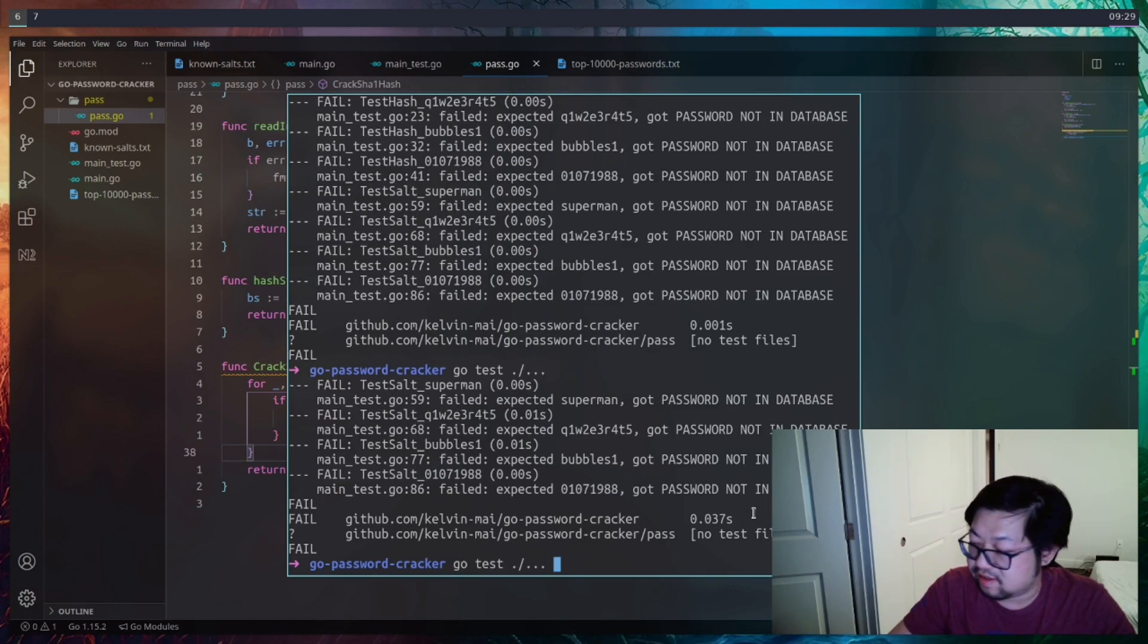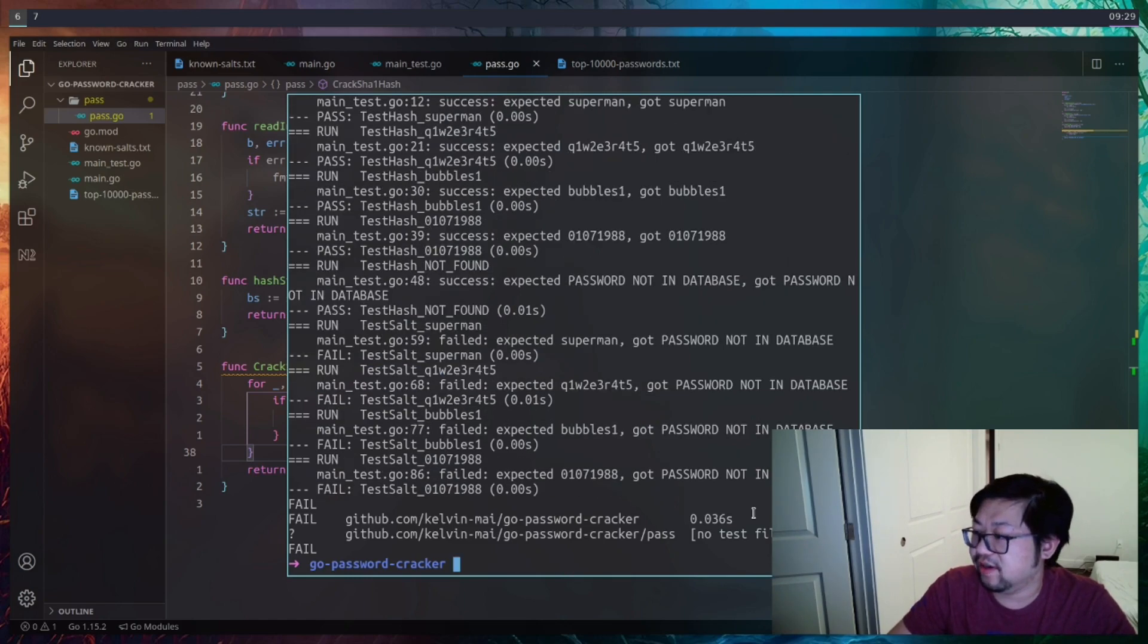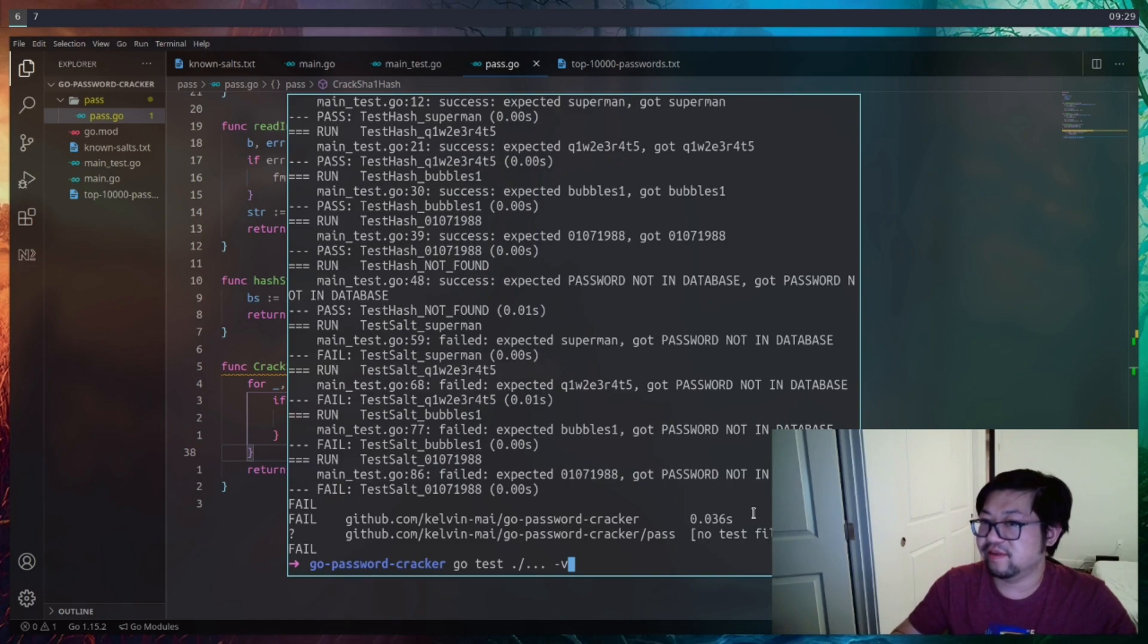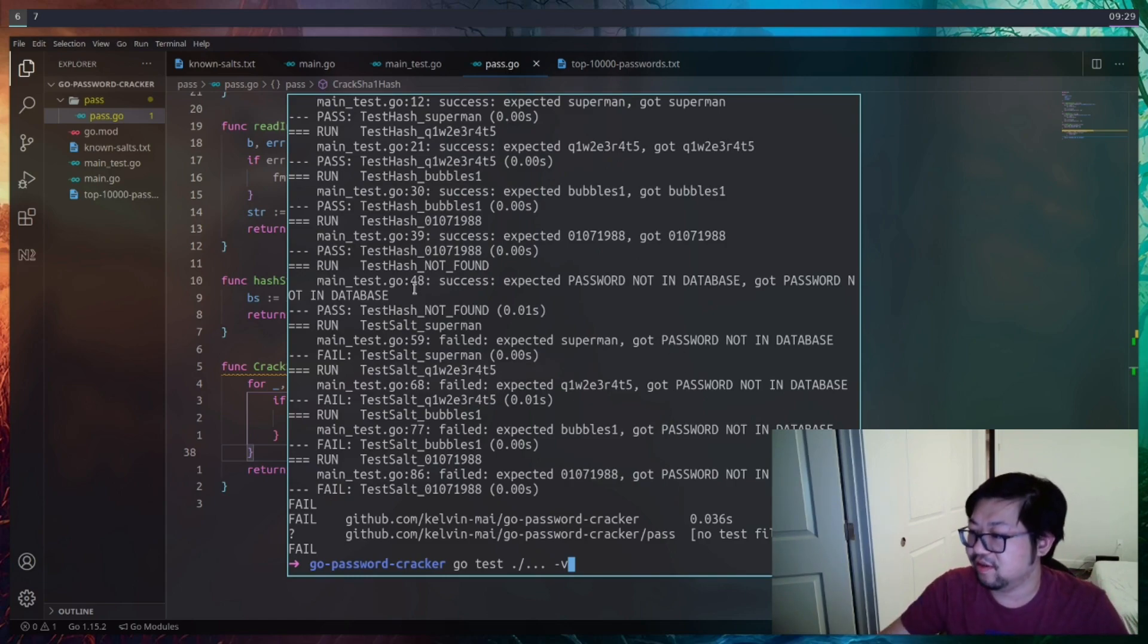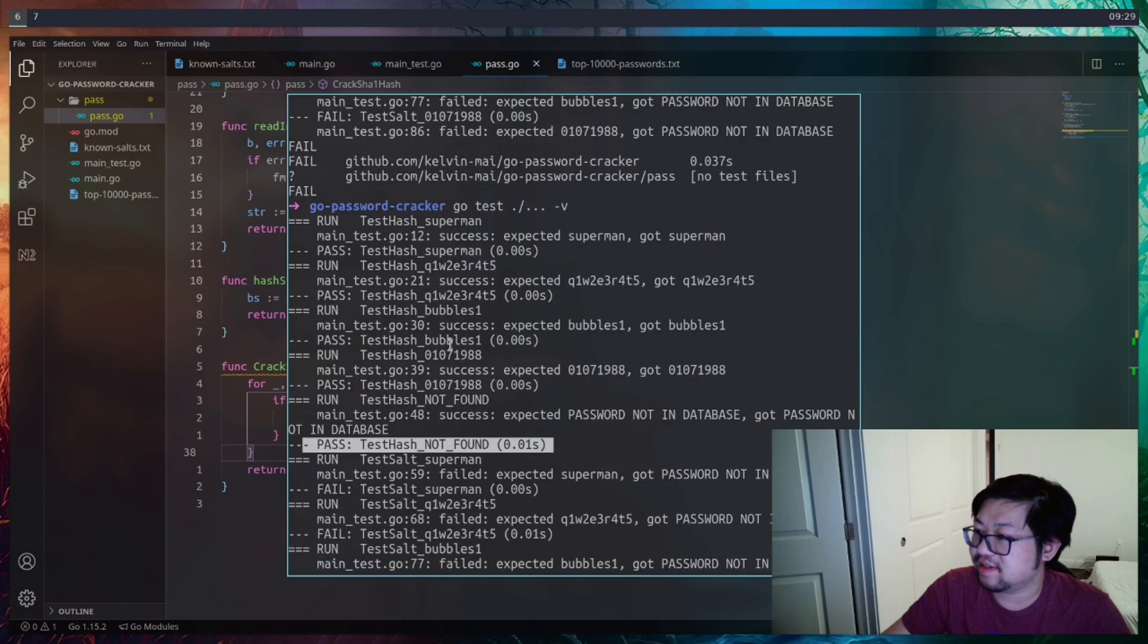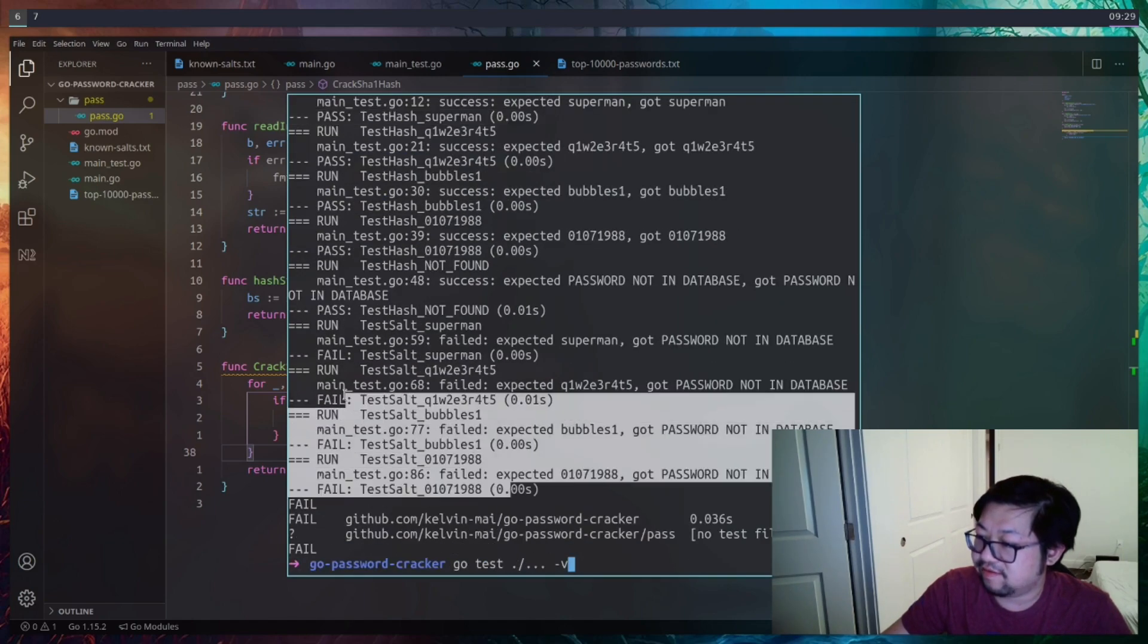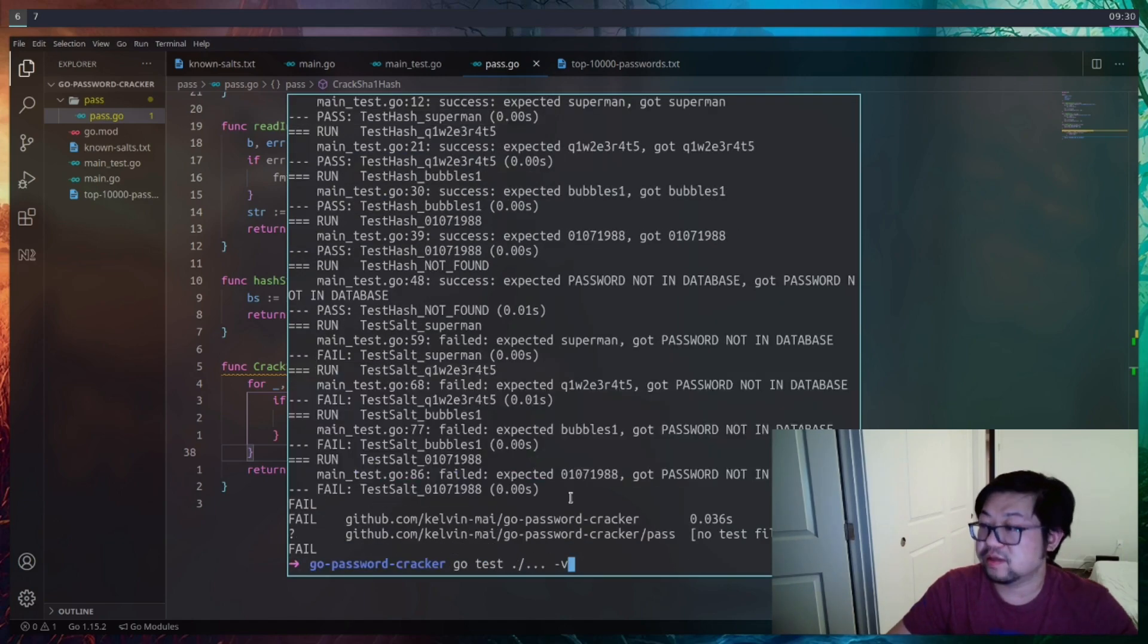I think it's dash v. Yeah. All right. So if you run the command with dash v, and dash v means verbose, it'll tell you the passing tests. So this pass, these pass, but these still fail down here.